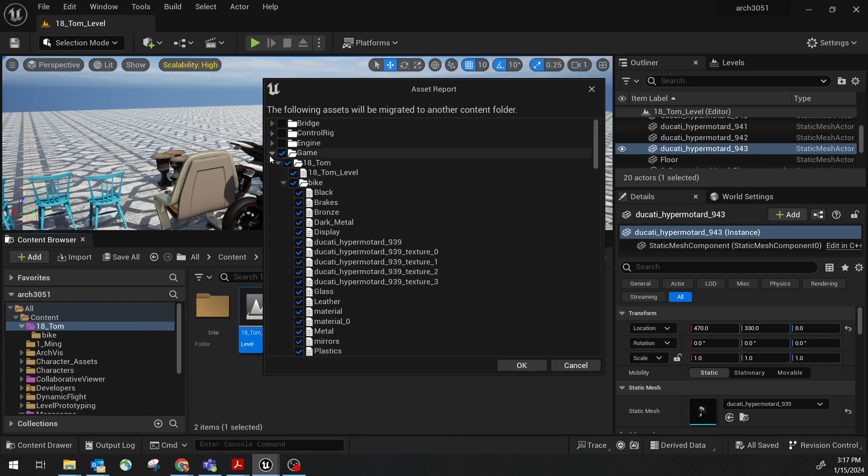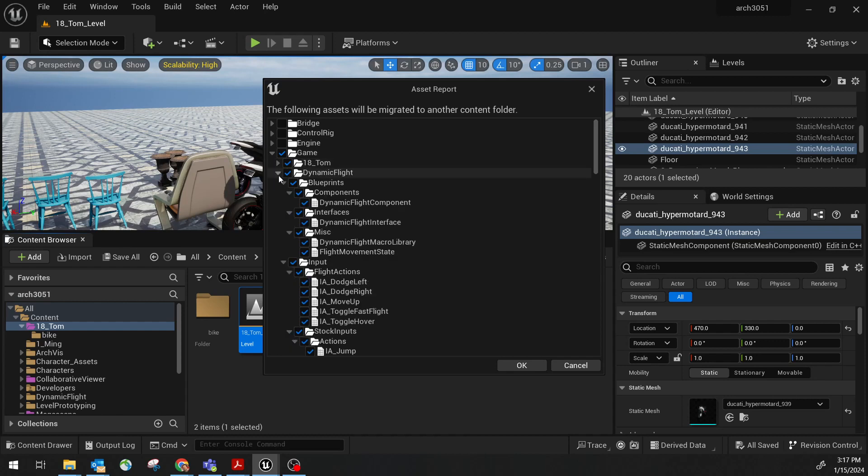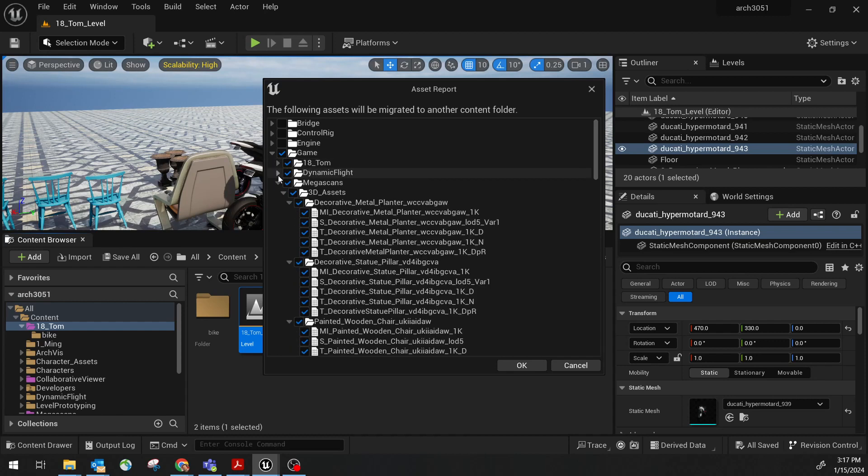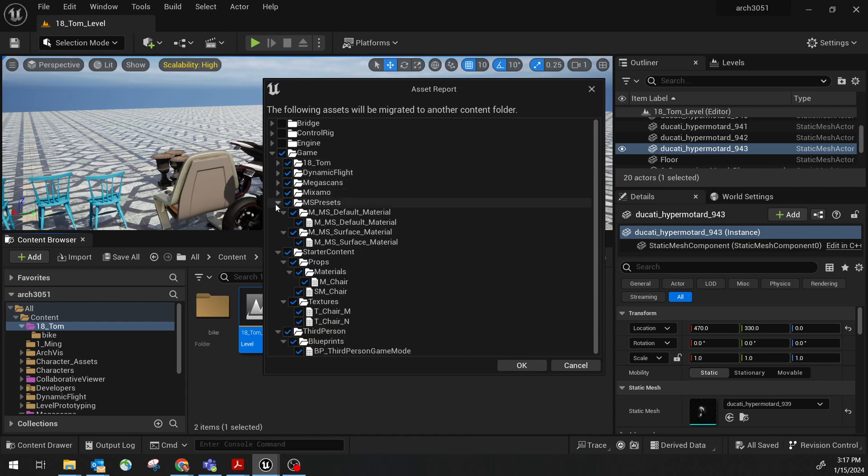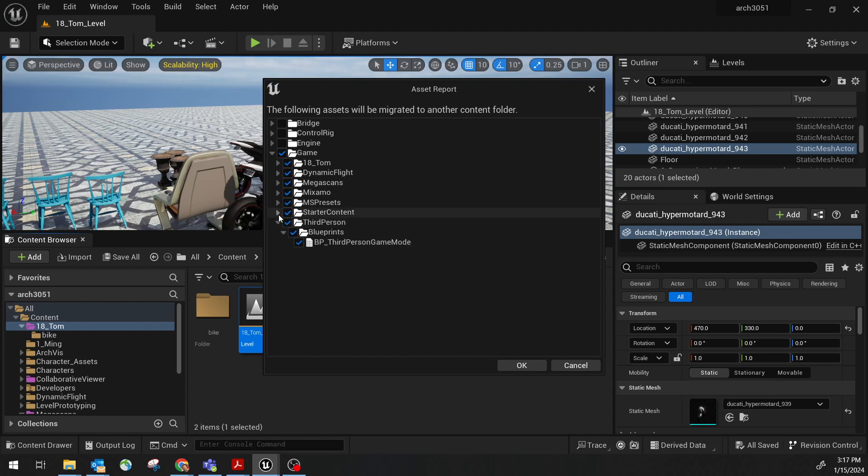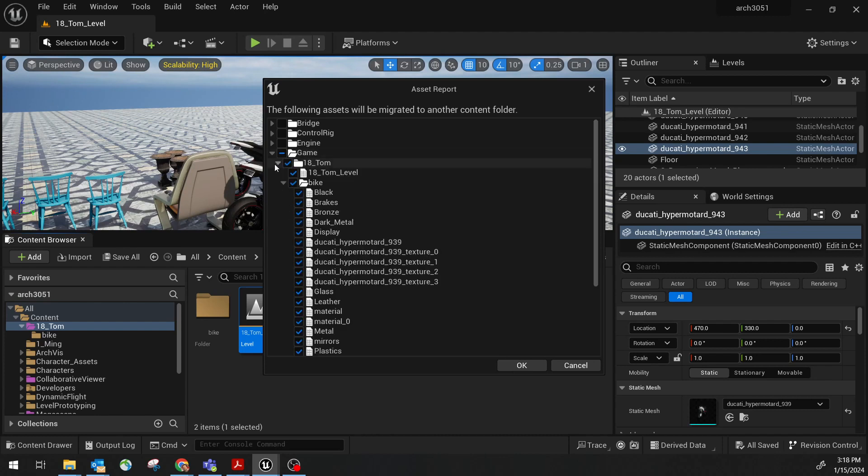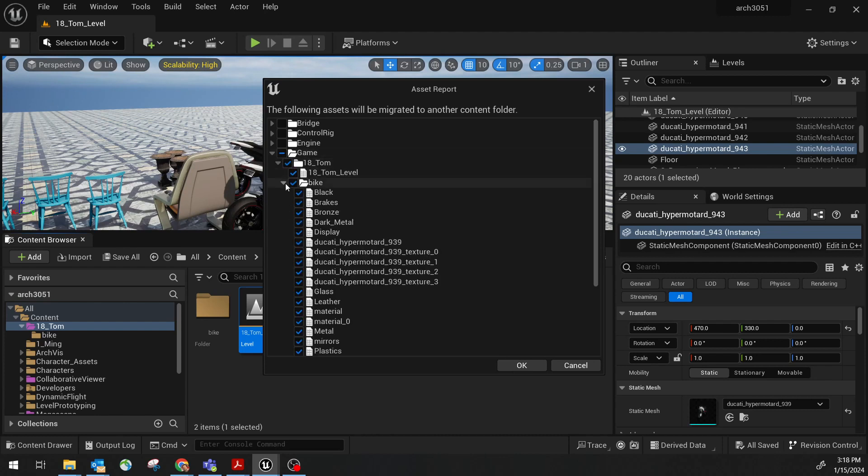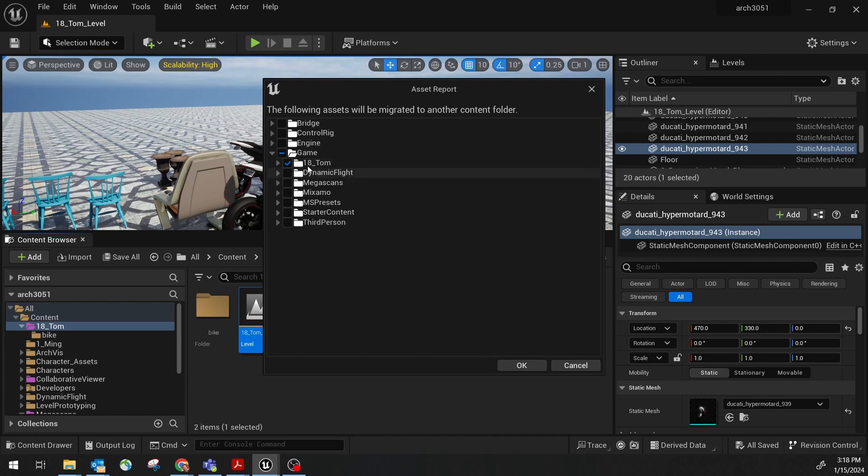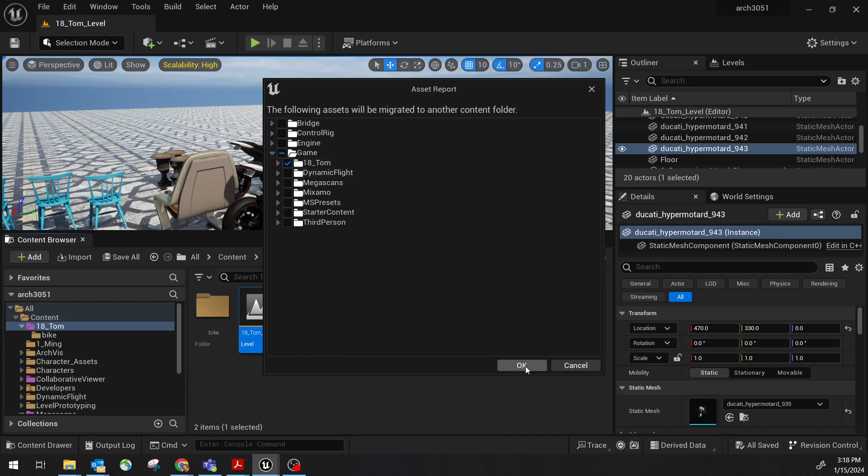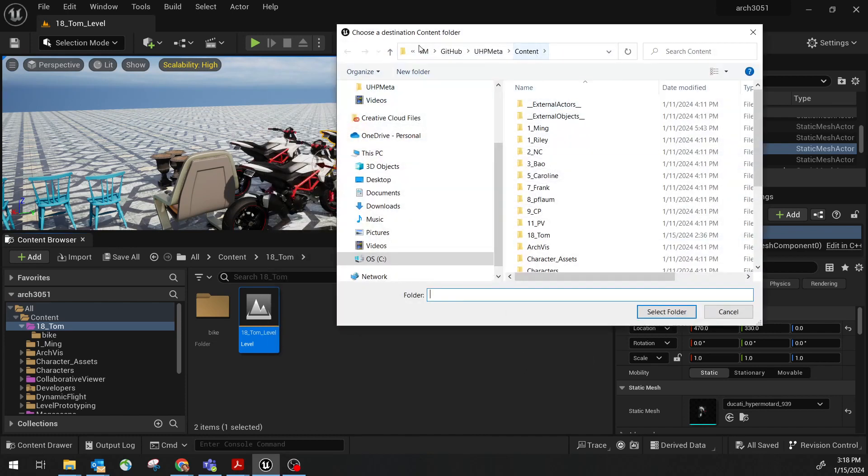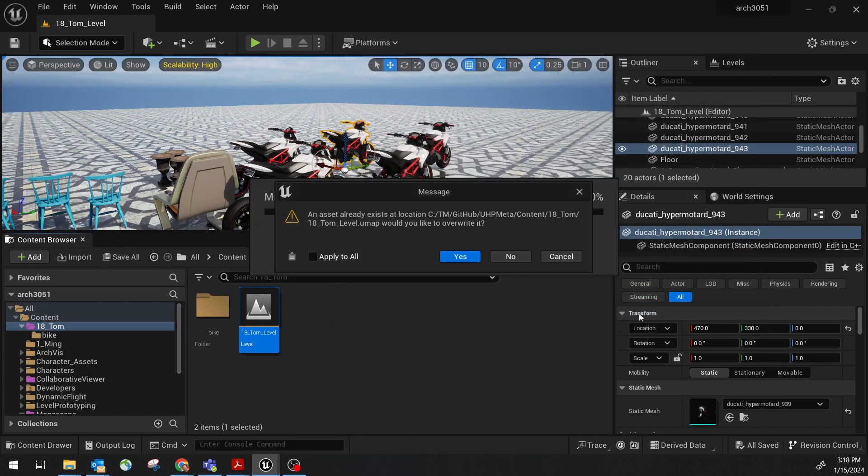So I think I can just simply uncheck all other folders. Since I don't have to re-export the MEGA scan, which is from Quixel Bridge. The only thing I need to export is everything in my current folder. Because I have the bike as a subfolder under my 18-ton folder. So this is actually pretty handy. You can just deselect everything else except this folder. Then you click OK. Then you'll point to the UHP meta content. Select folder. Ask you if you want to overwrite the original level. Yes.